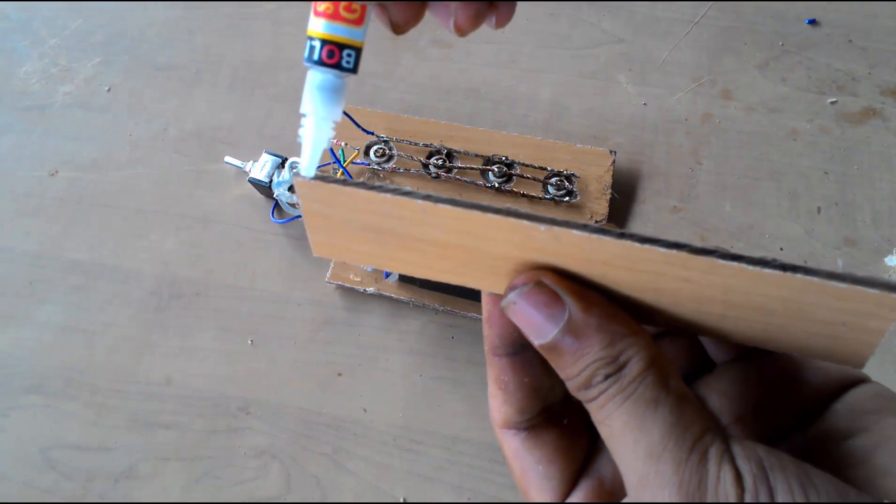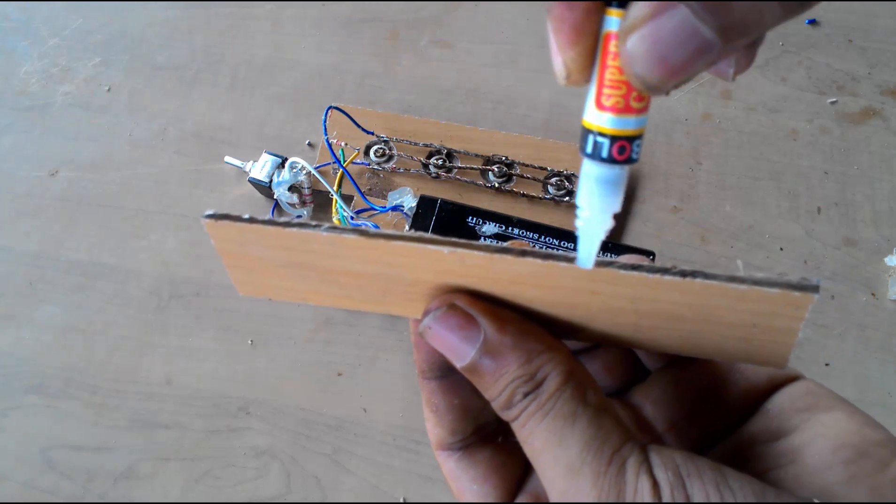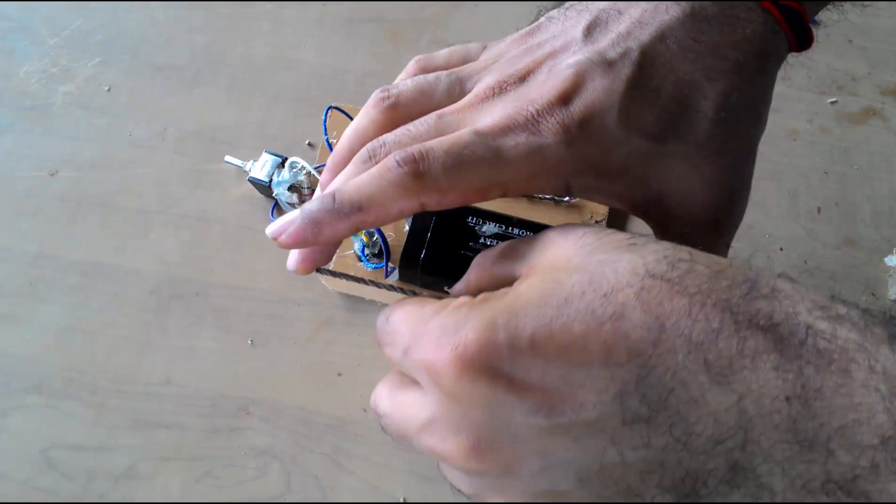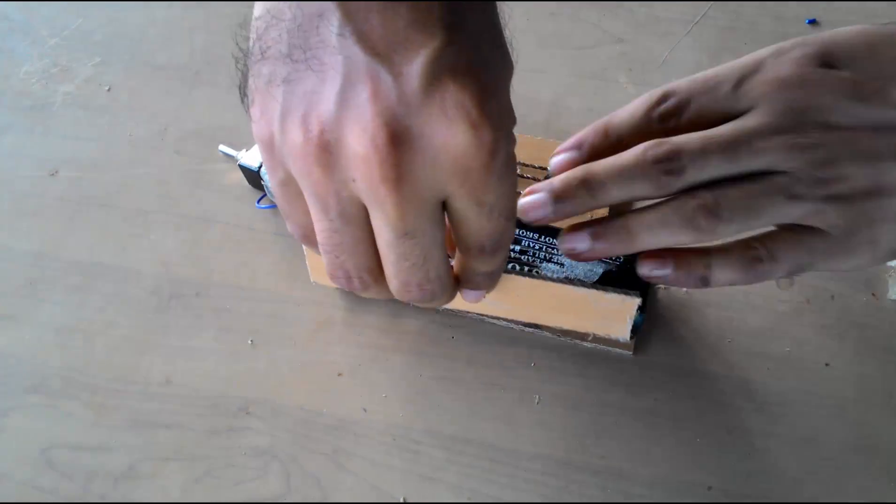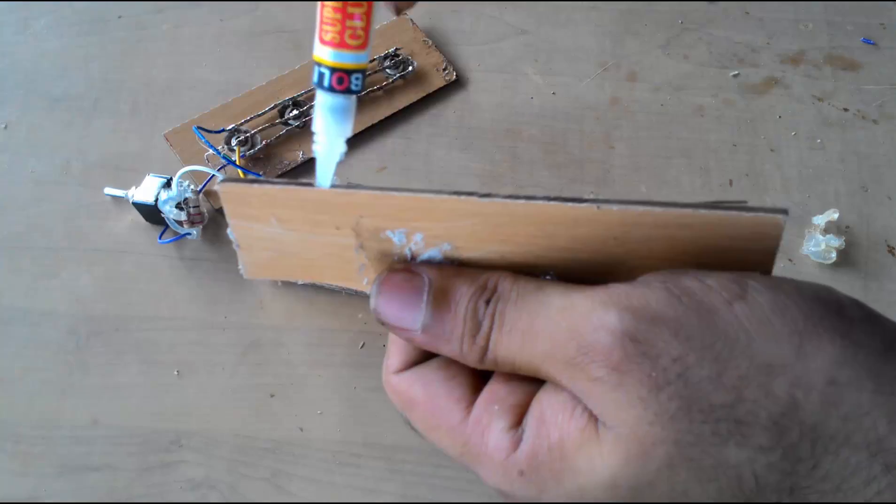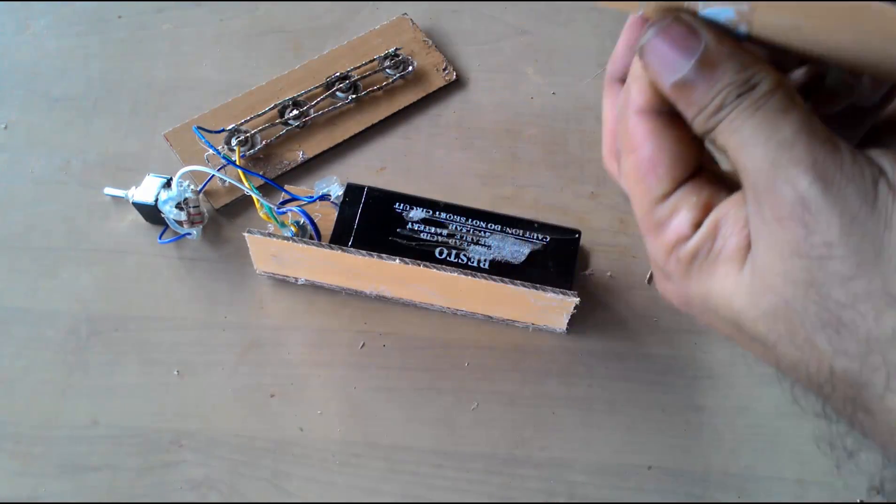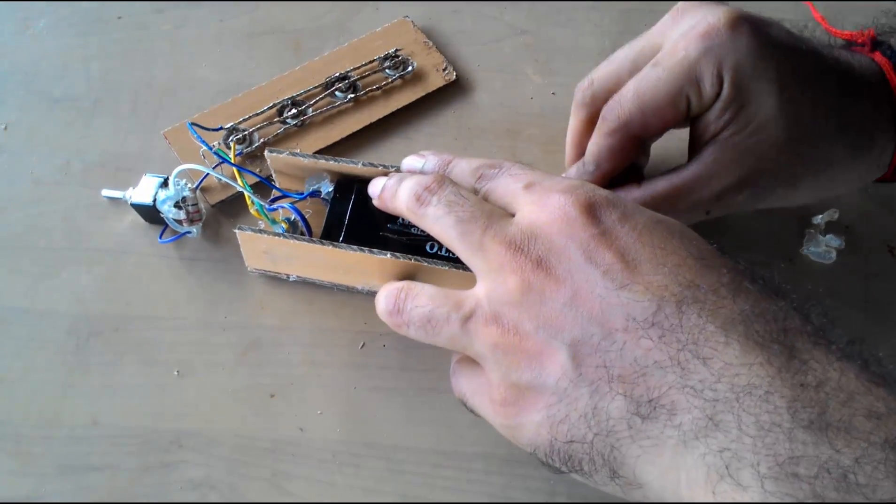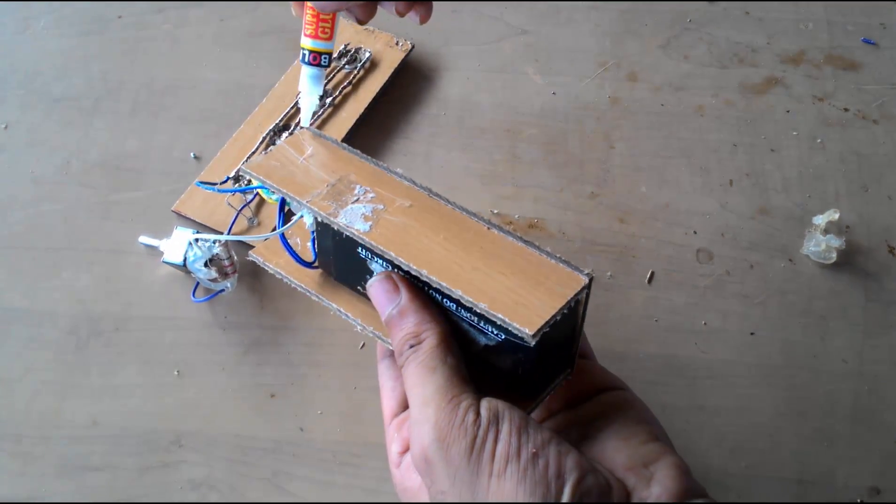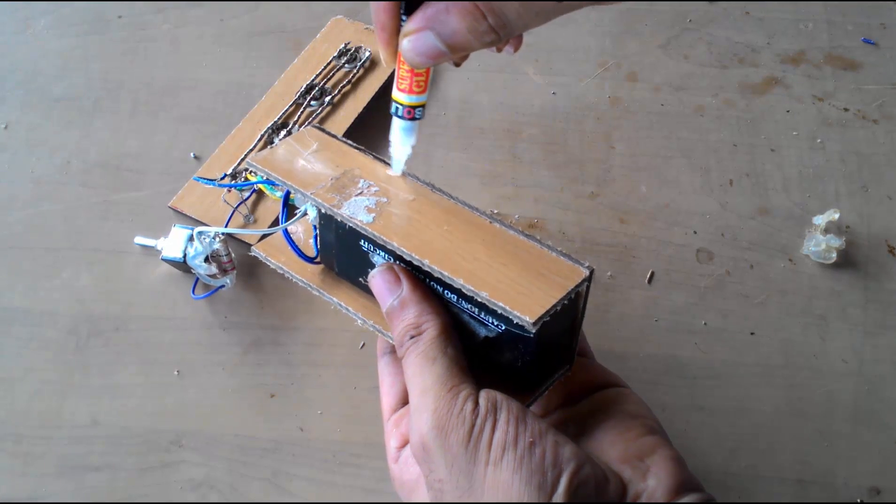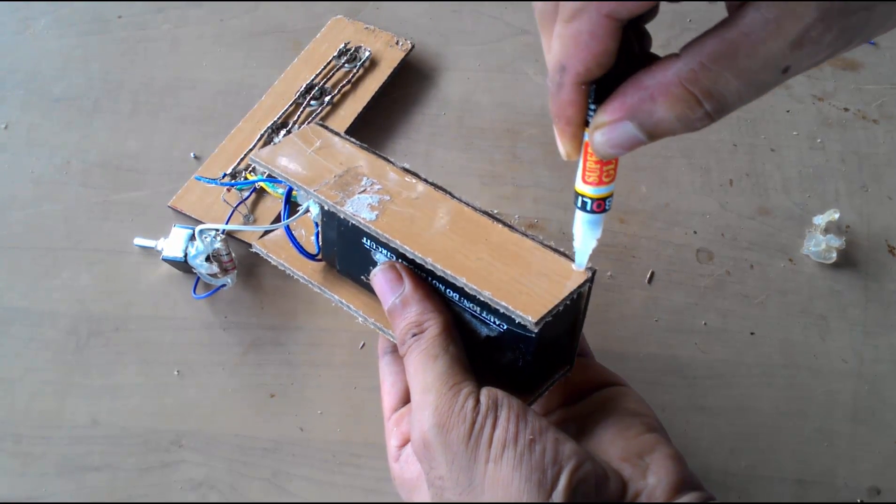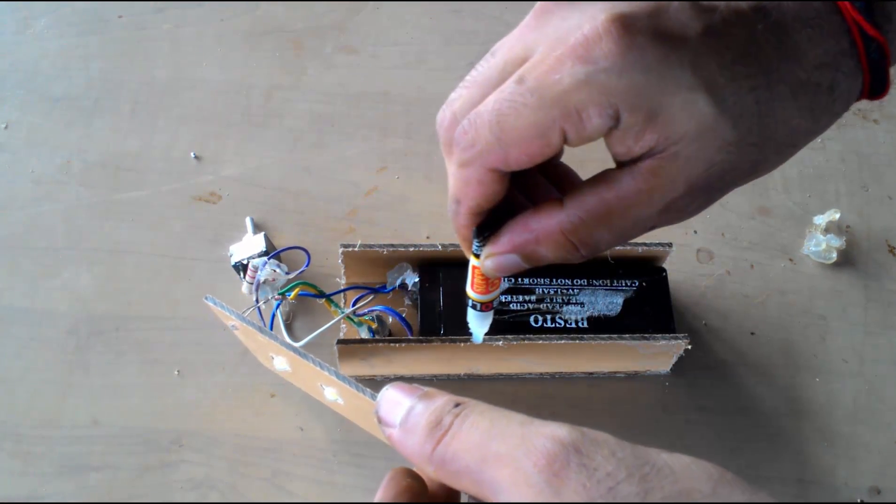Now it's time to make the case and fix components in proper places on the case.